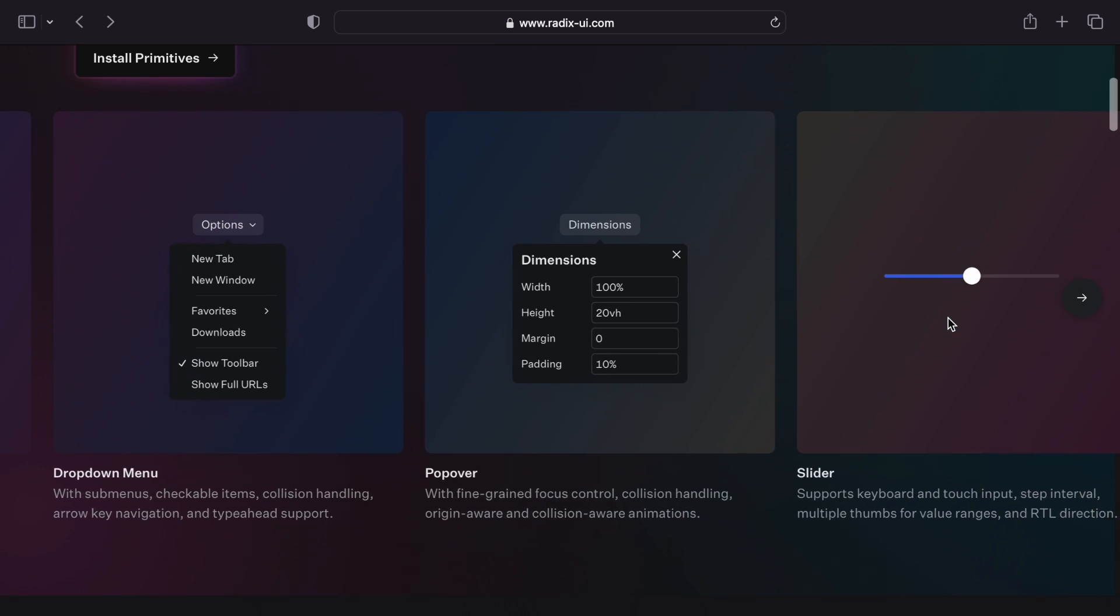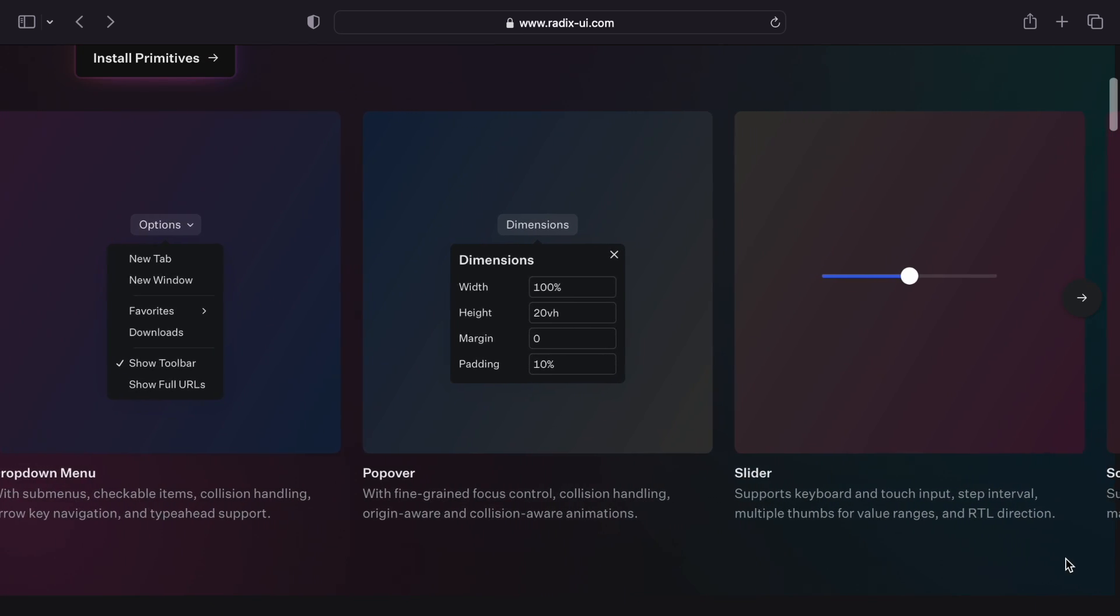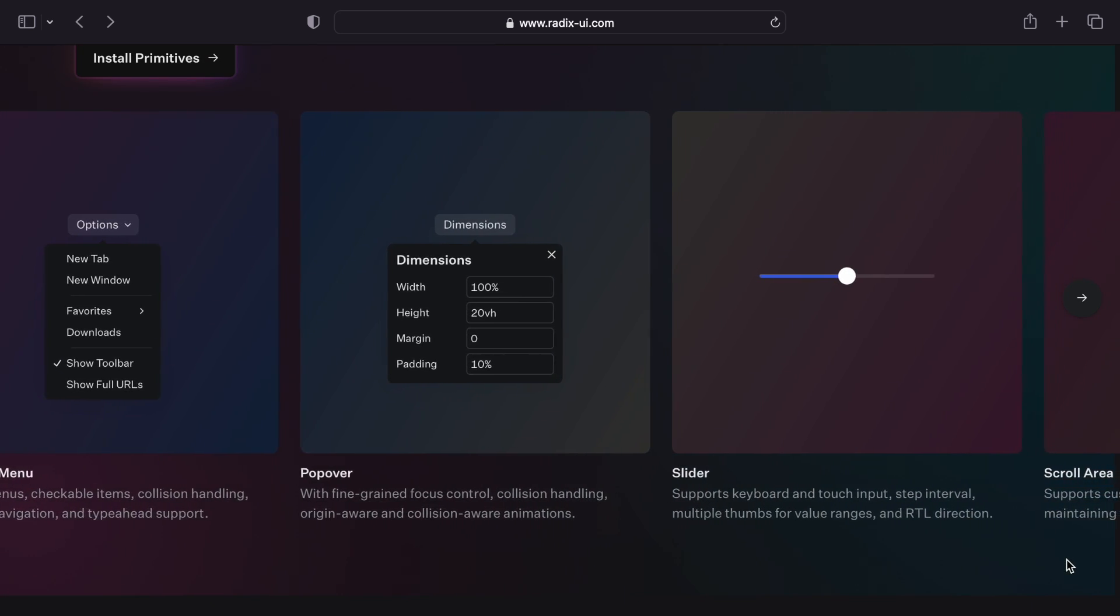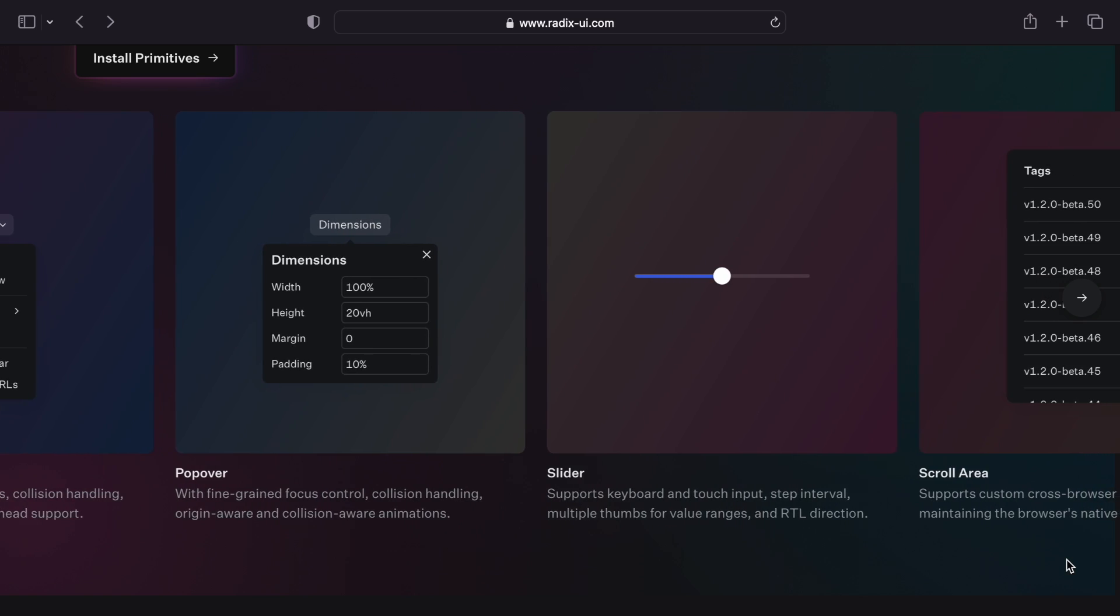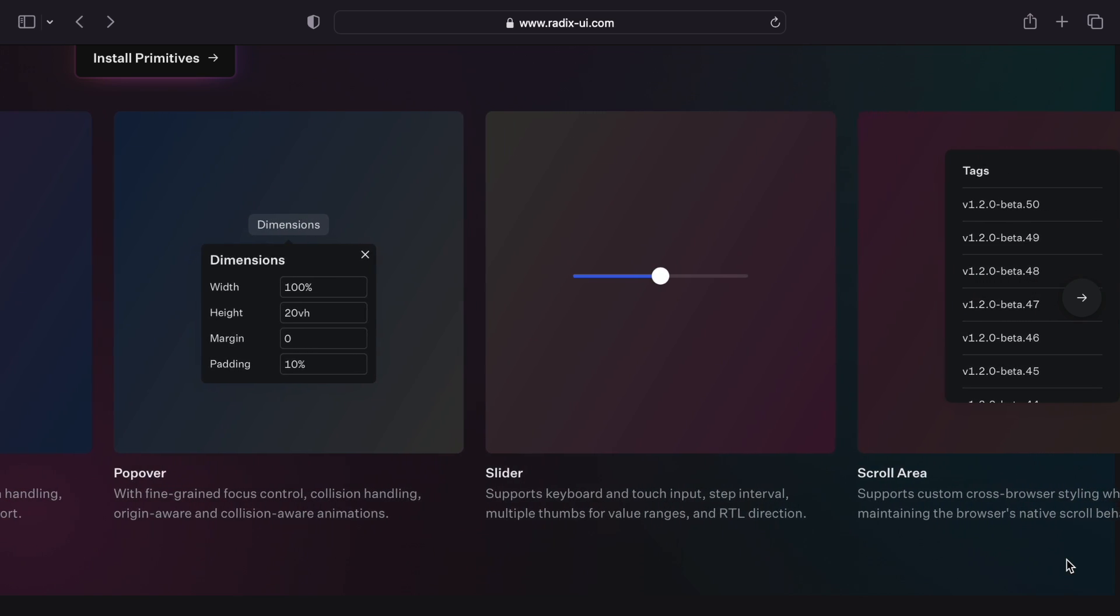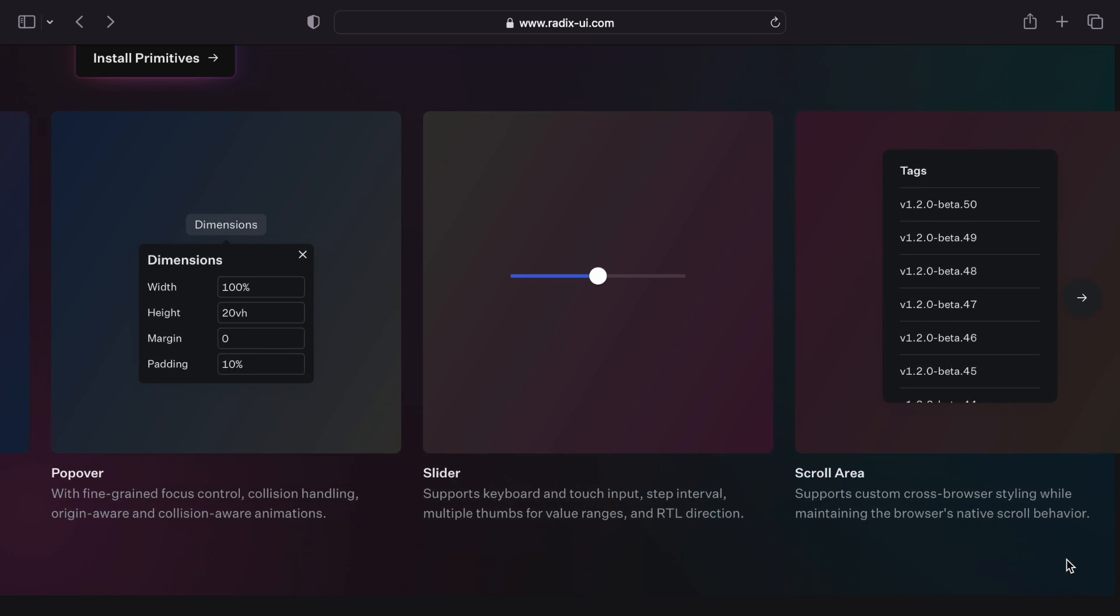Radix has more than 20 components including dialogues, navigation menus, progress bars, accordions, and more. And because they're all unstyled, Radix works on any project, no matter what website you're building or what brand you're working with.